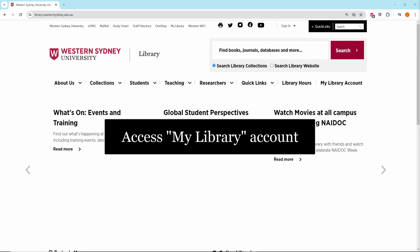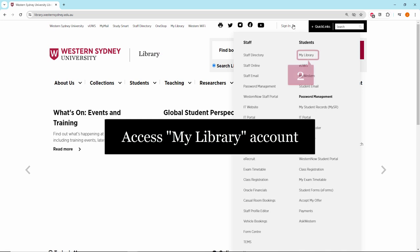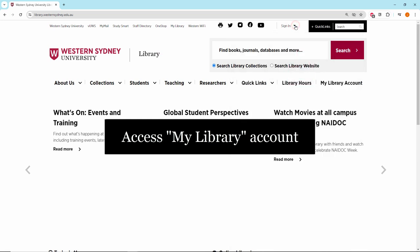Access My Library from the top of the Library website, from the Signing drop-down menu, or from the My Library Account tab.